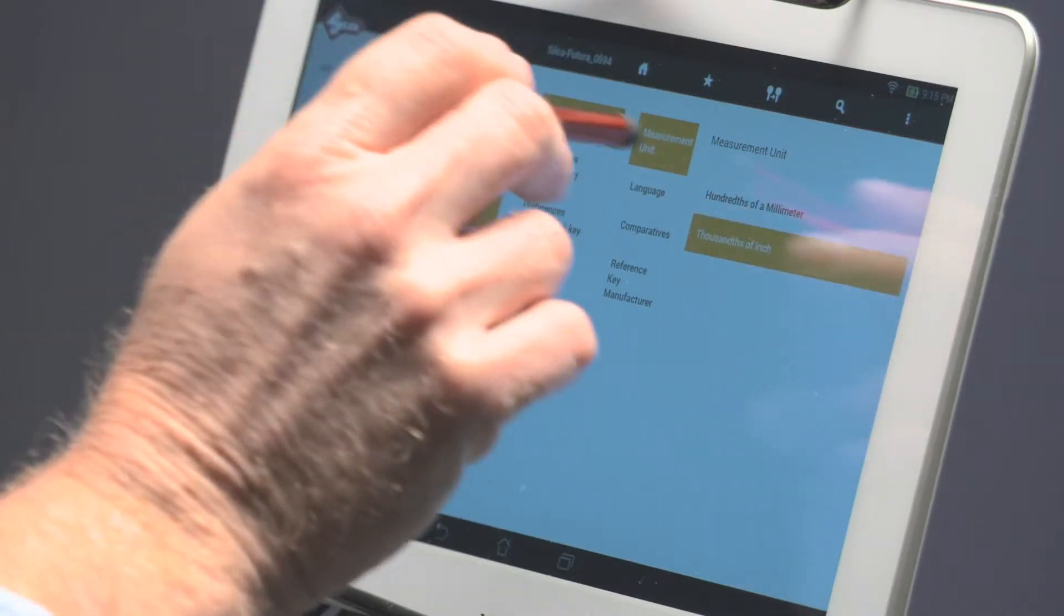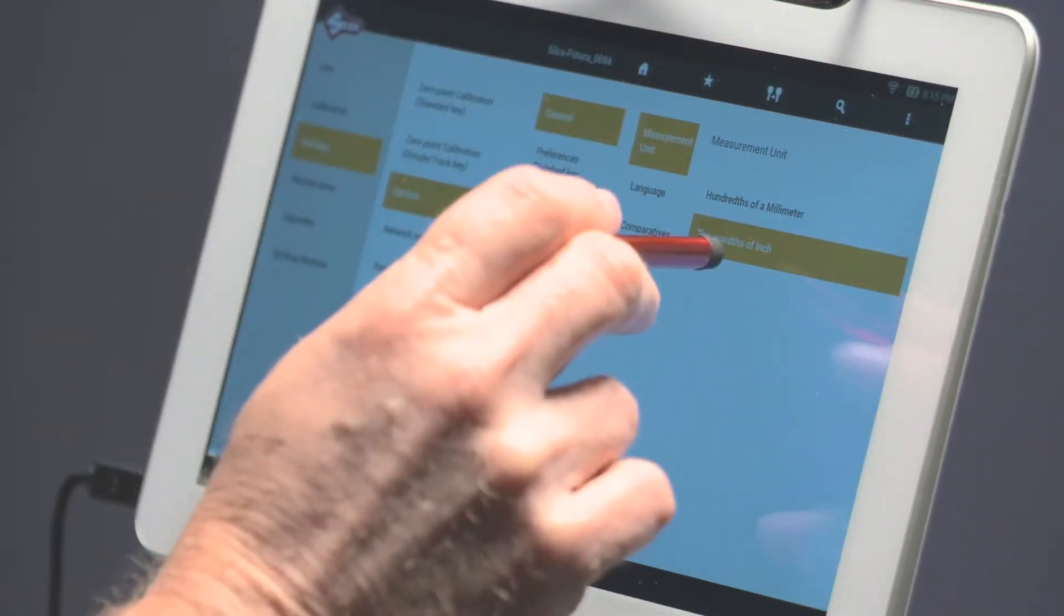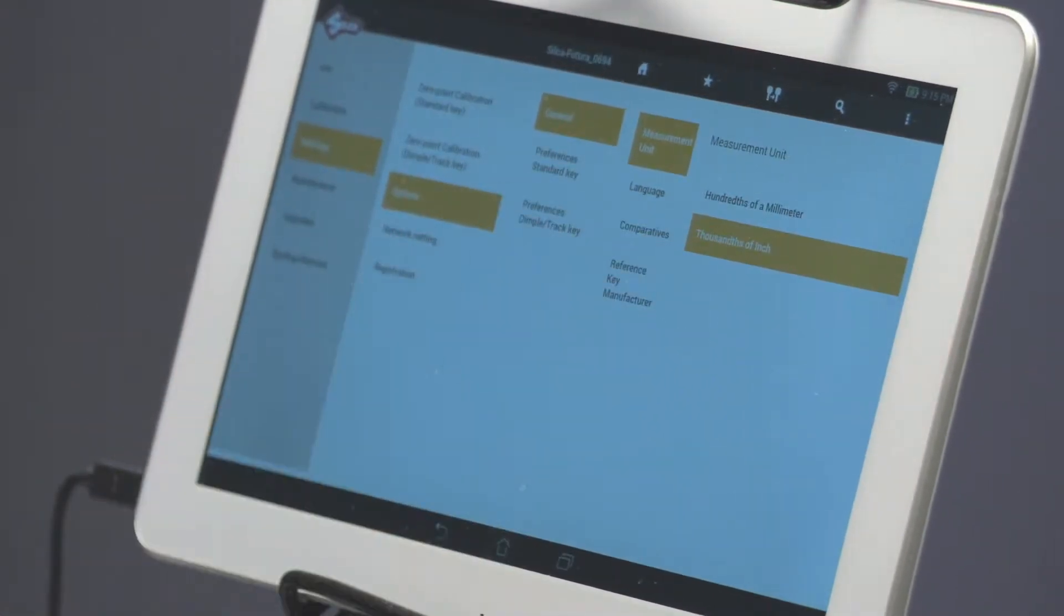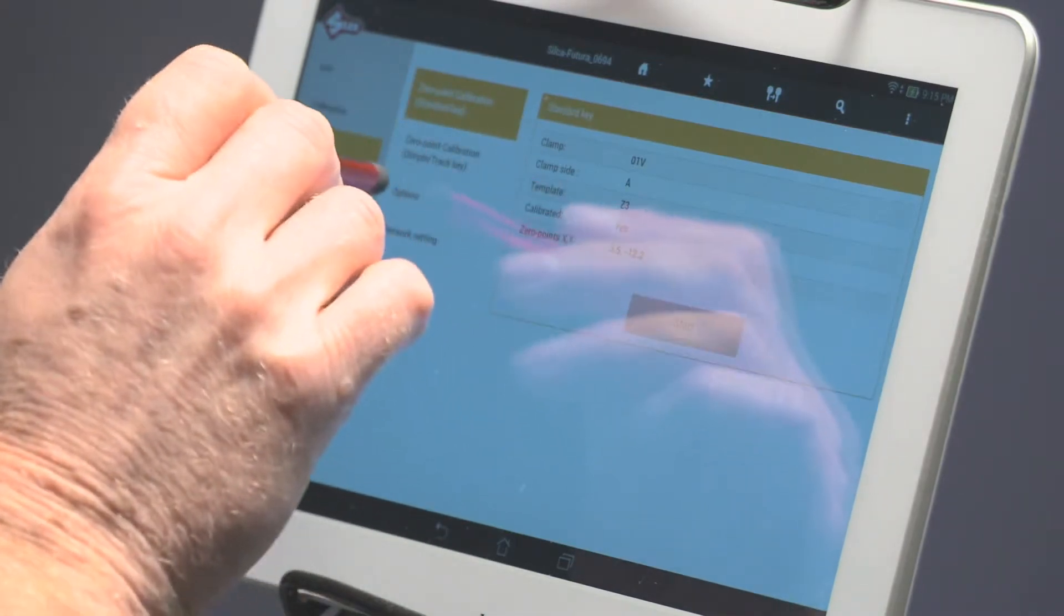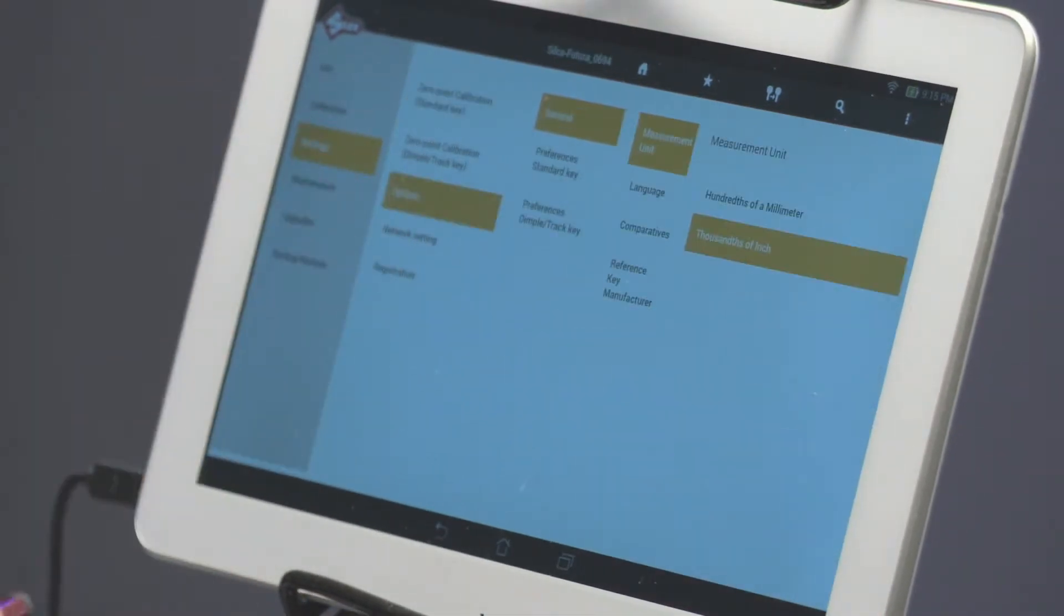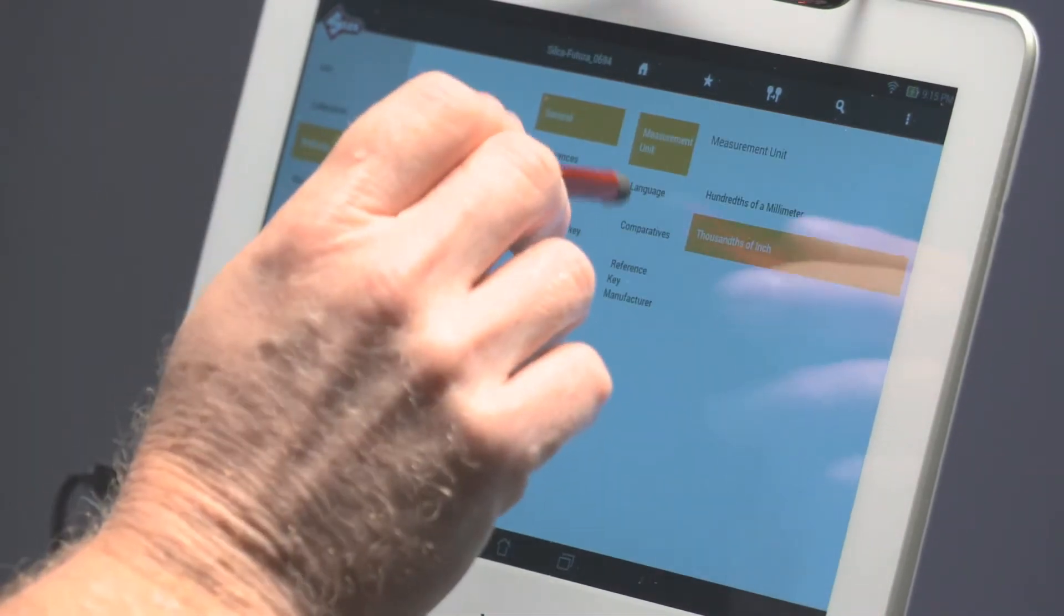Select Measurement Unit. From the factory it's set at hundredths of a millimeter. You can change this to thousandths of an inch.